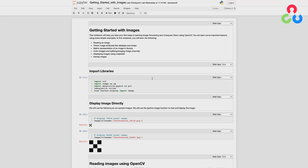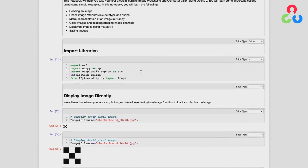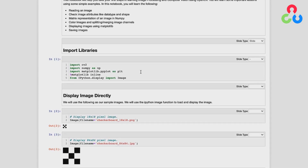To get started, I wanted to talk about this first section where we're importing some required libraries. When you use Jupyter Notebooks, you want to use the matplotlib inline specification so that we can display images directly in the notebook. We'll also be using the IPython function Image, which will allow us to display and render images directly in the notebook. In this first example, we're going to use that function to display two checkerboard images.